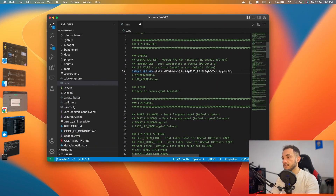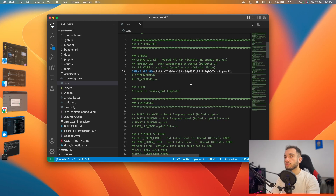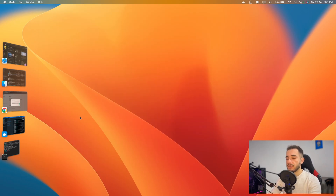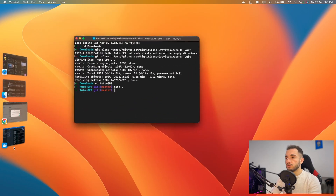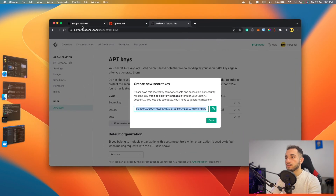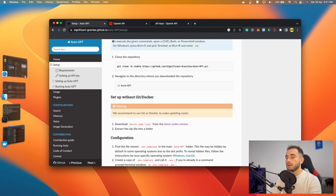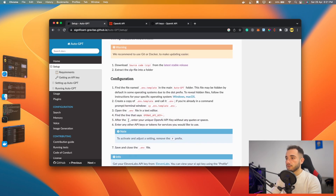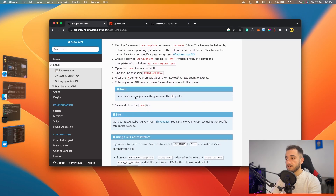Go back to VS Code and paste the API key on line 28. Save the file with Ctrl+S on Windows or Cmd+S on Mac. You can then close VS Code since we don't need it anymore.